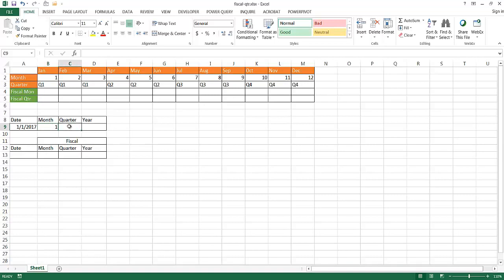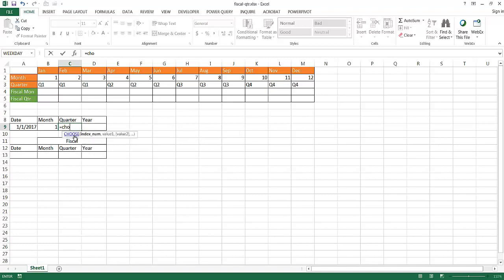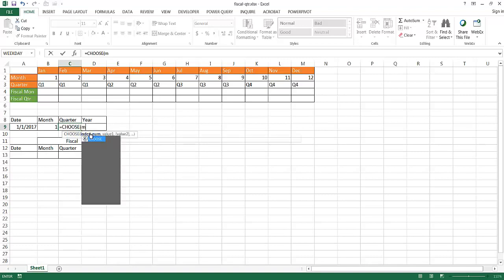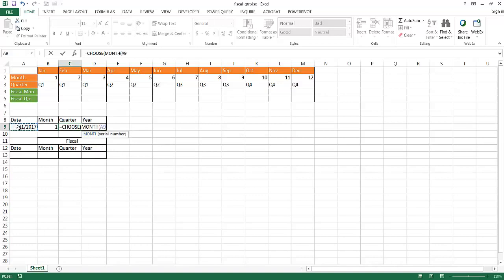For the quarter, we're going to have to do something a little differently, but we're also going to use the MONTH function. We're going to use the CHOOSE function in addition to the MONTH function. So type equals CHOOSE, press tab, and the index number is going to be the MONTH function — type MONTH and figure out the month there, then tab and list a series of values. The MONTH function gives back a number from 1 to 12.